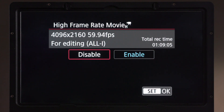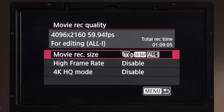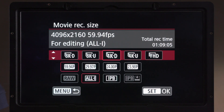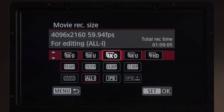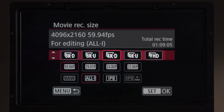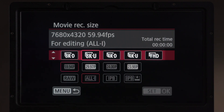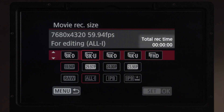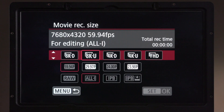I'm going to disable high frame rate recording and go back into movie record size. We are currently in 4KD — 17 by 9 aspect ratio — at 59.94 All-I. If I take the first row and go over to 8K UHD, you'll see it's still set to 59.94 in the second row, and in the top right the total record time reads all zeros. That's because 59.94 is not an available recording option with 8K UHD — we can't do 59.94 there.